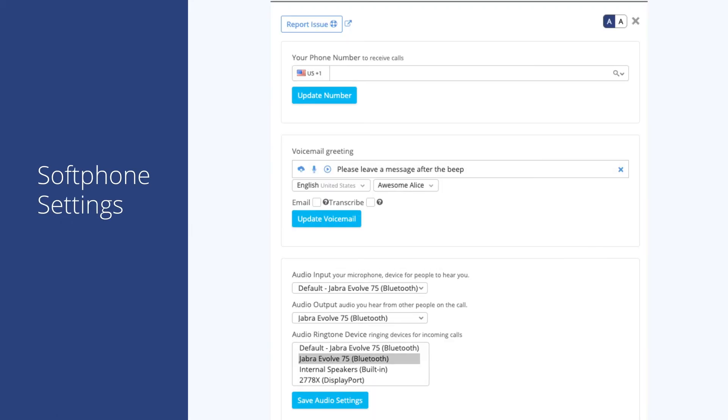We mentioned the softphone settings previously, and this is what that screen looks like. Again, you can access this menu by clicking the gear icon in the upper right of your softphone.